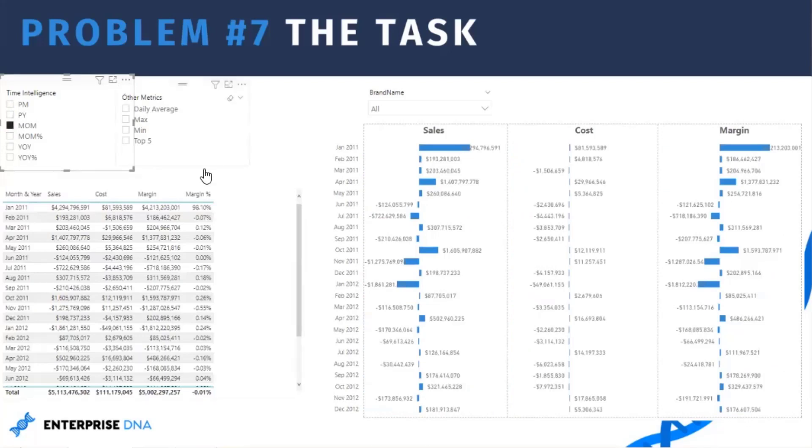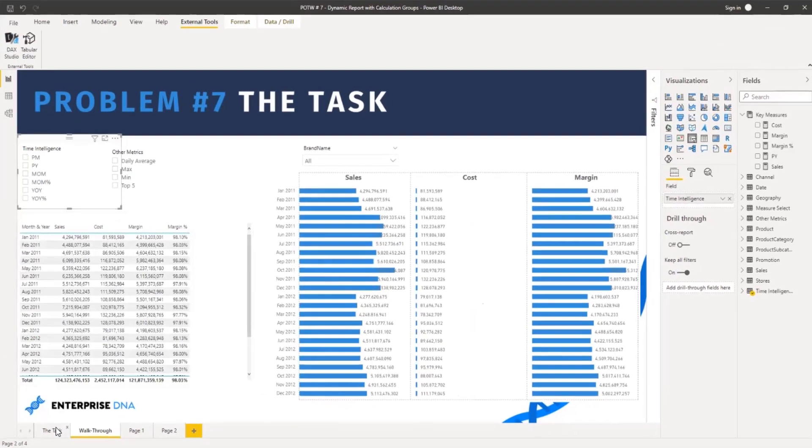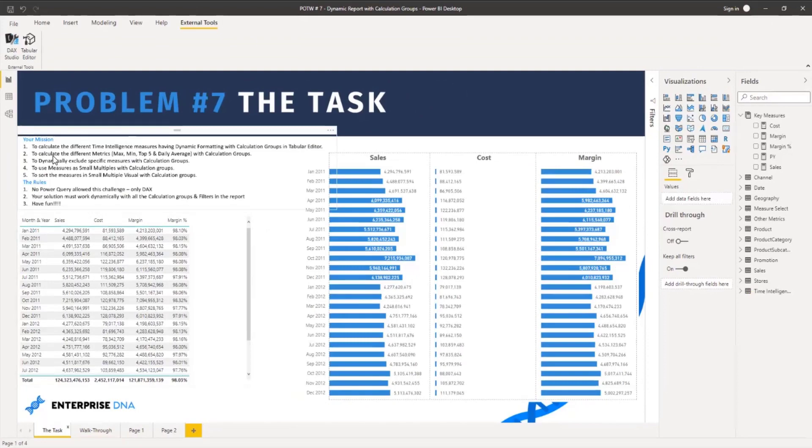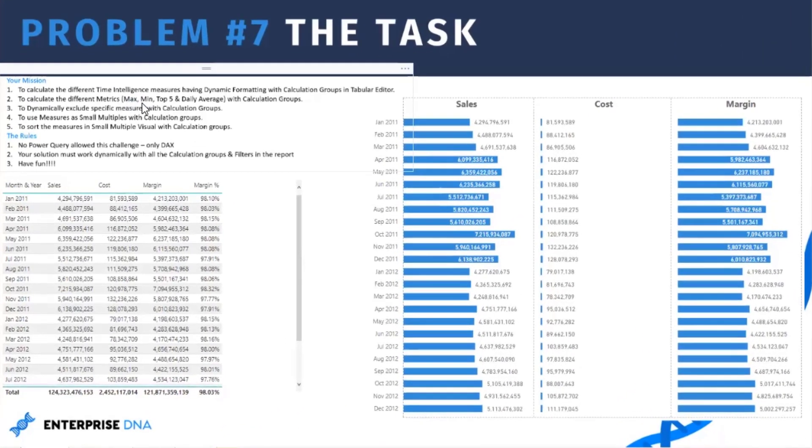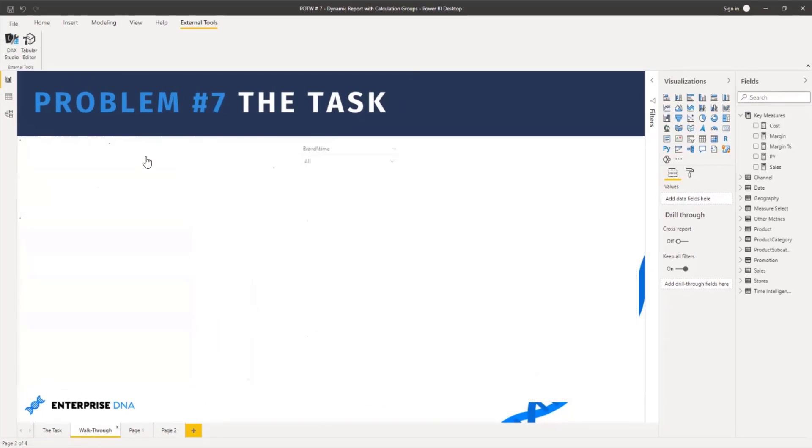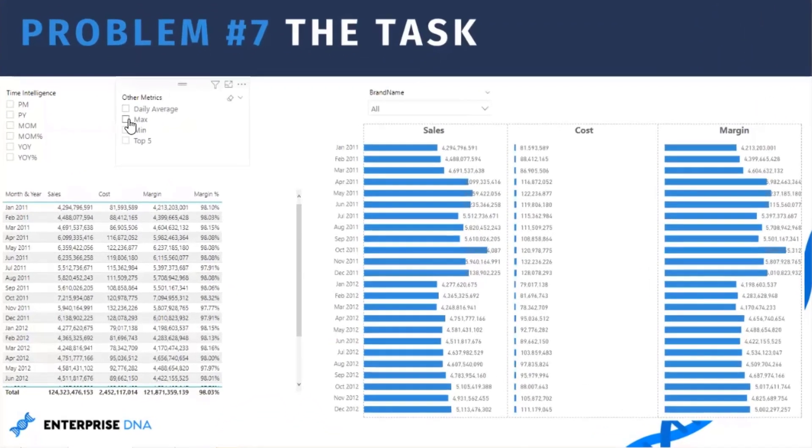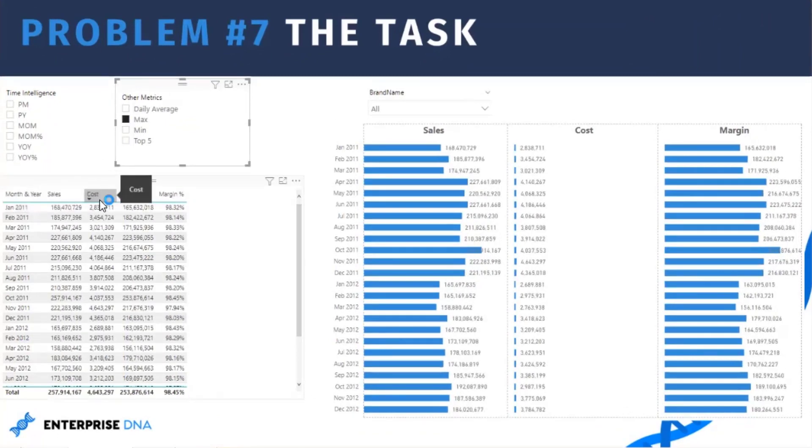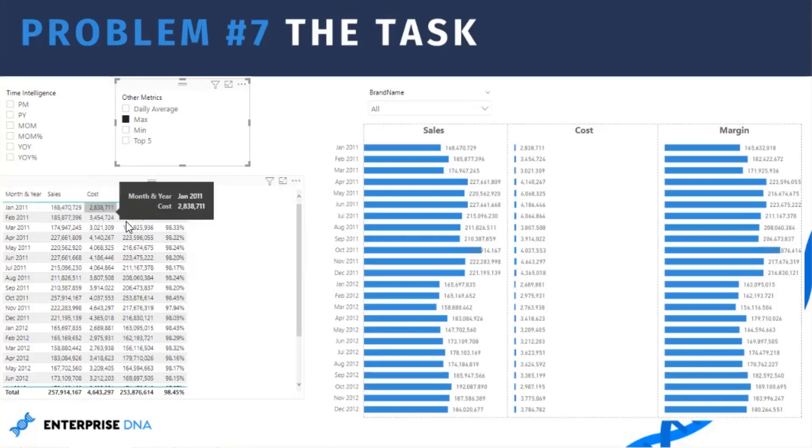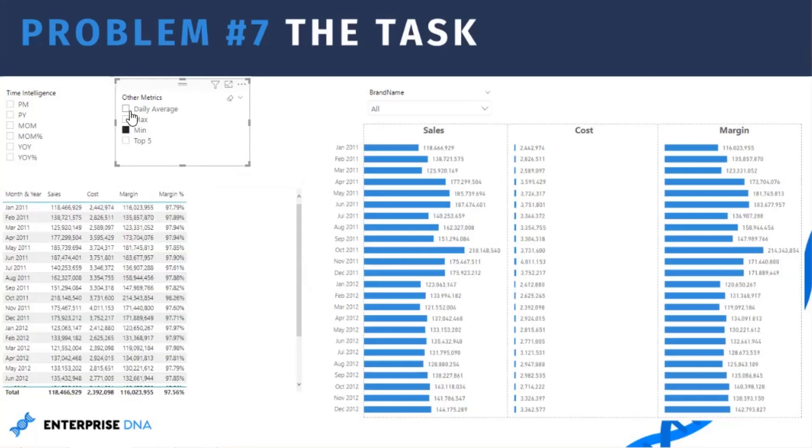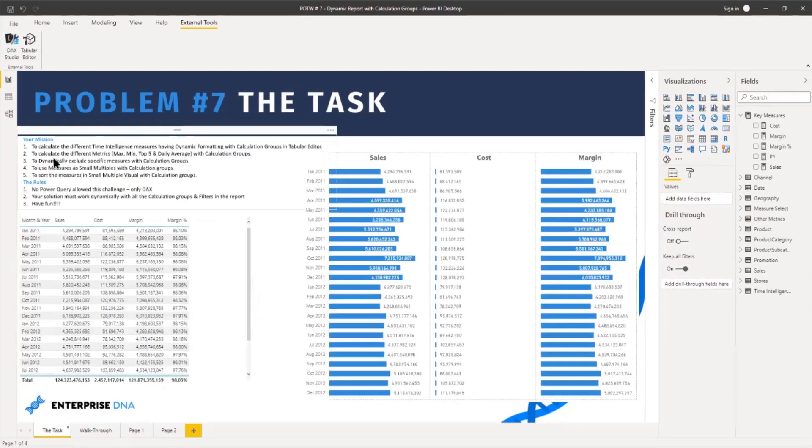And the second requirement is to calculate the different metrics like maximum, minimum, top five and daily average with calculation groups. So if I click on max, in January 2011 the maximum sale in that month on a particular day was 168 million and the maximum cost was 2.8. The same thing as minimum, daily average and other key metrics.